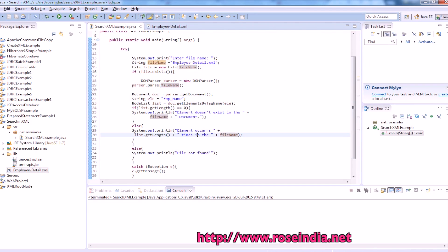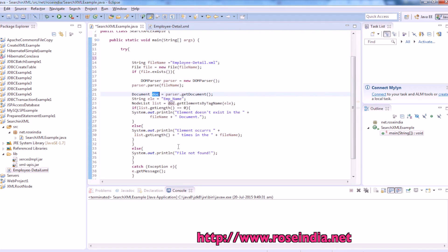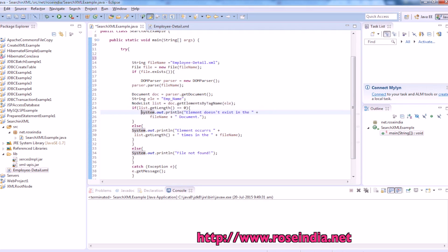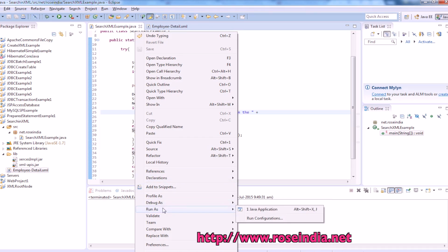So file name is employee details.xml. Then we are parsing the file using DOM parsers and this is the document element. We are calling the get element by tag name and it is returning the node list and based on this, you can find how many elements you have in the XML file. So right click it and then run as Java application.